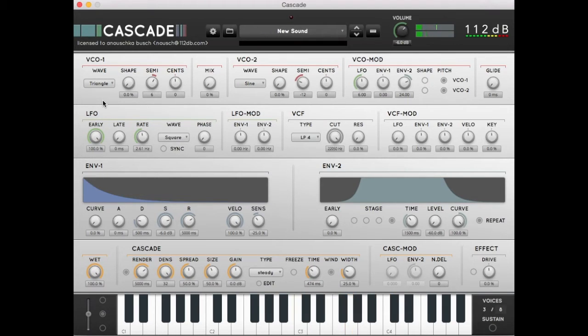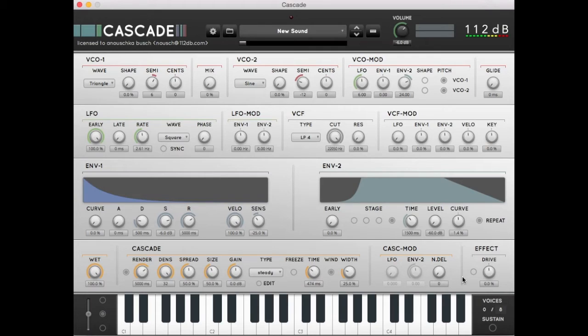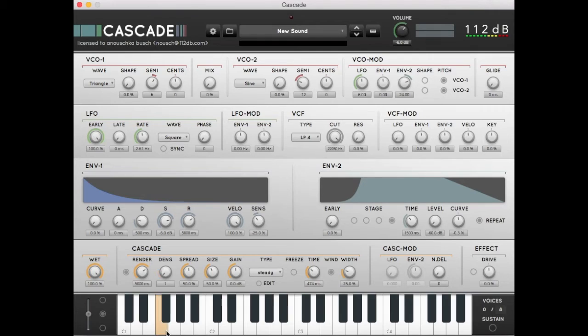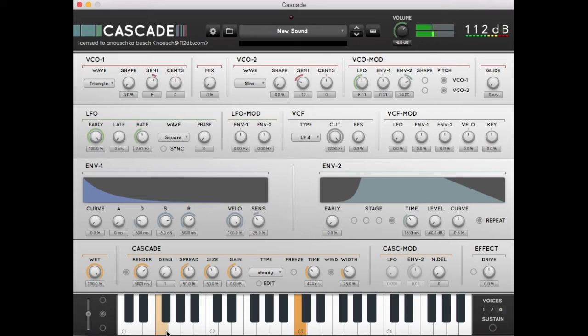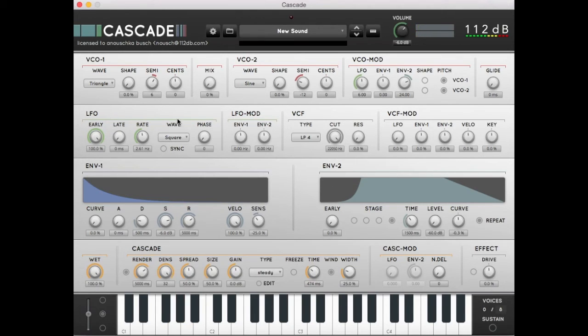Another alternative: we can set the envelope 2 stage 4 curve to around zero. This will create some extra non-tonal content in the soundscape. Let's put the densification to 1 to hear what I mean. Let's put the densification back to 32.